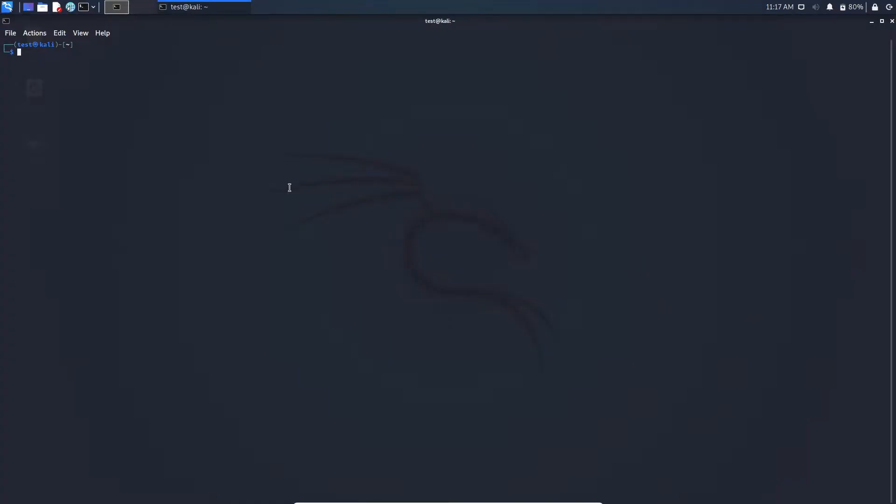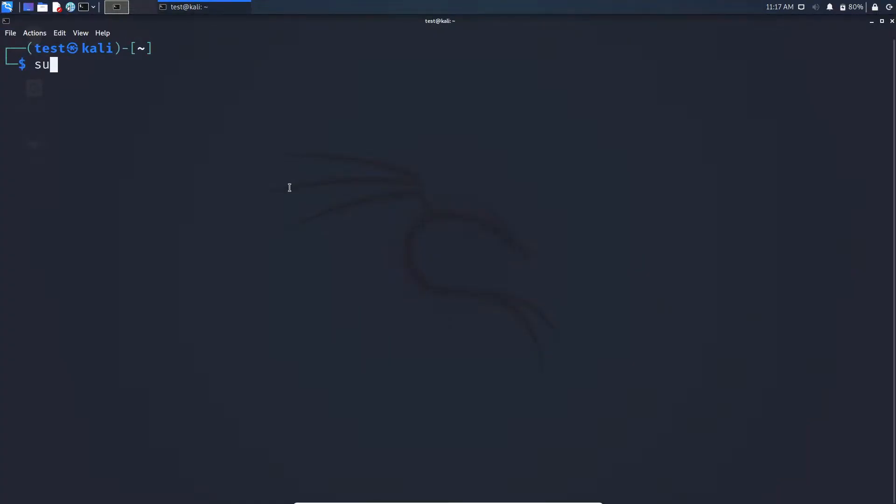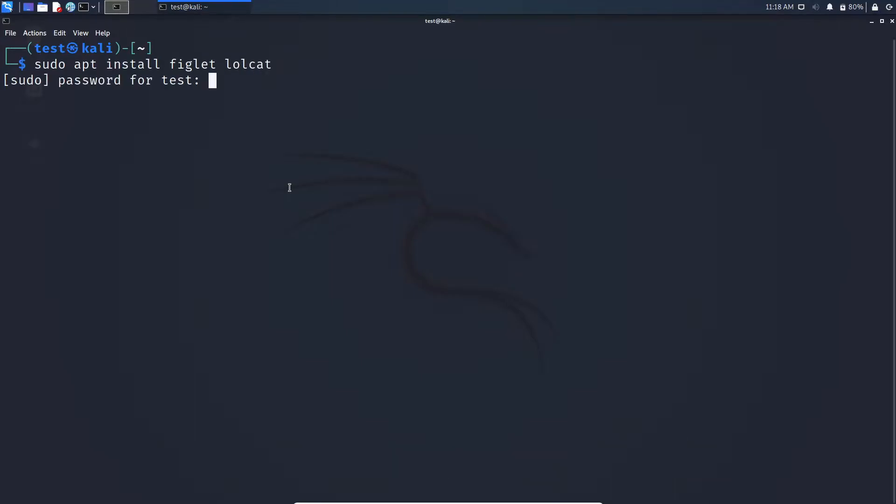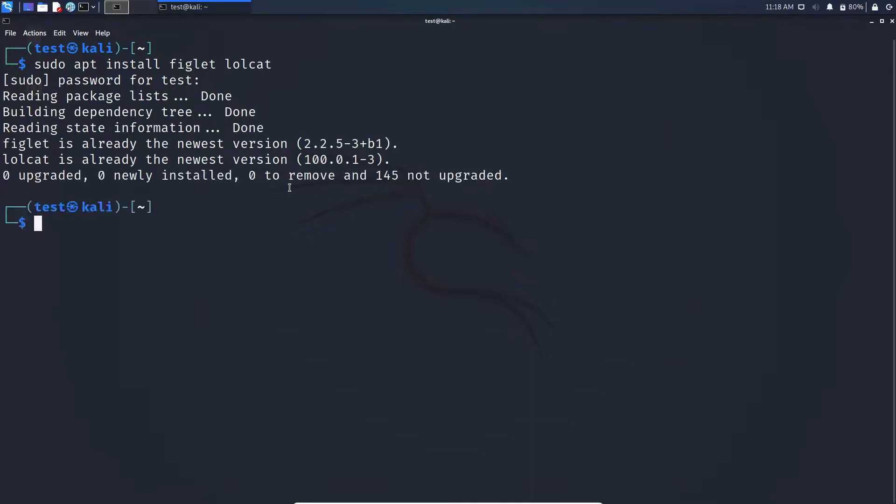First open your terminal. Now type sudo apt install figlet lolcat. For me it is already installed but for you it will start installing.